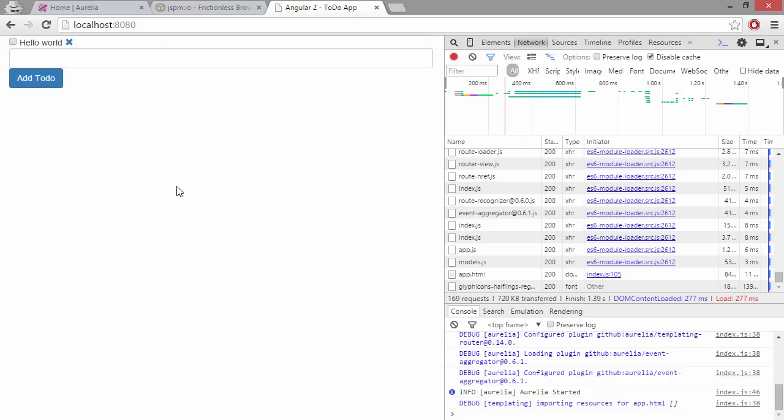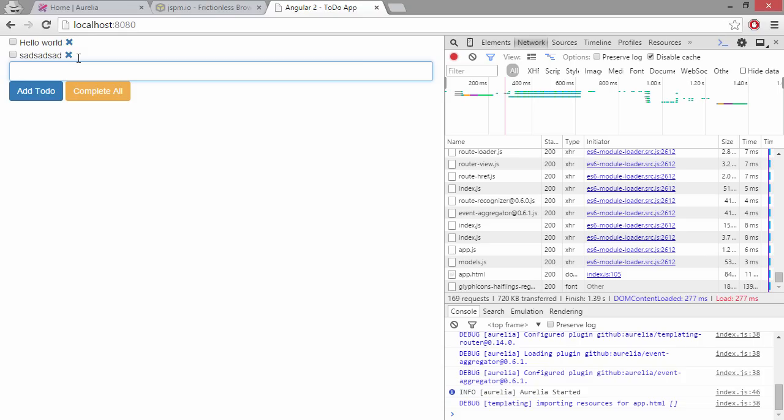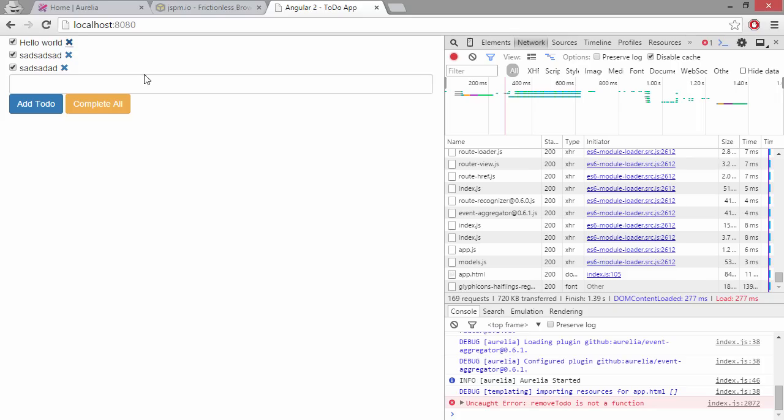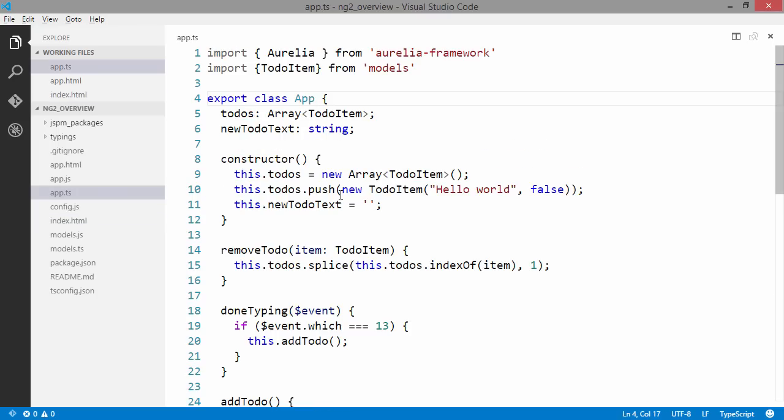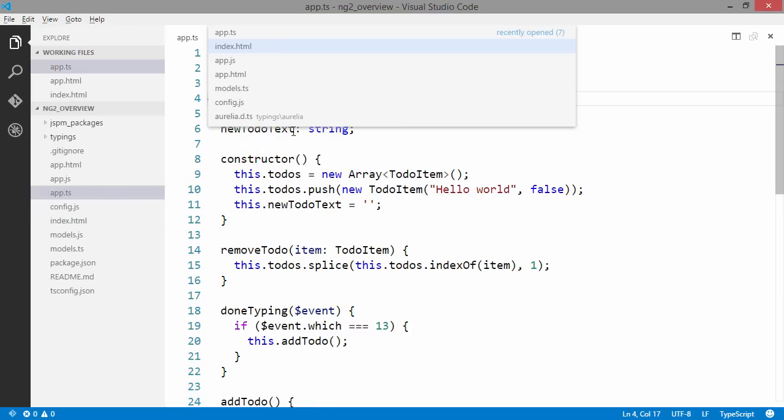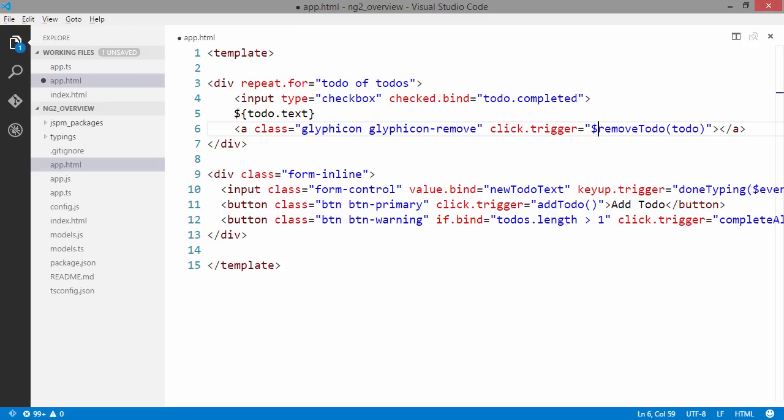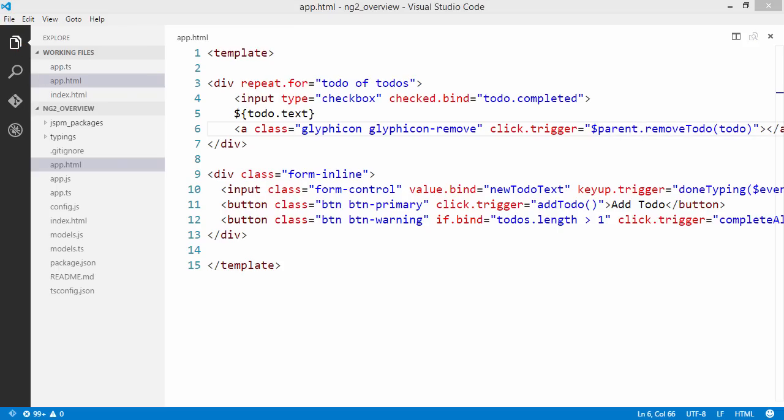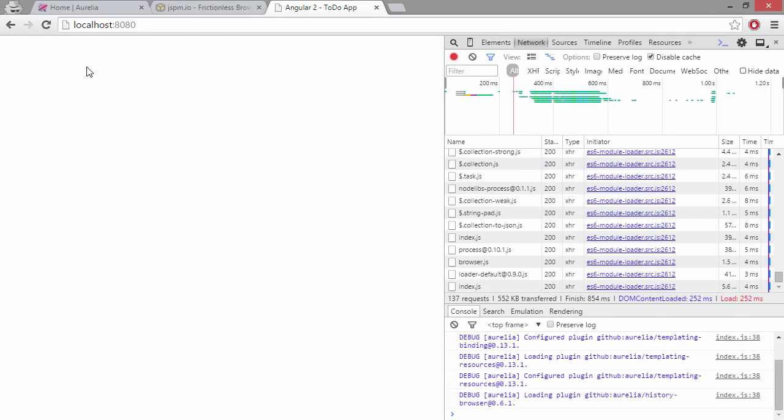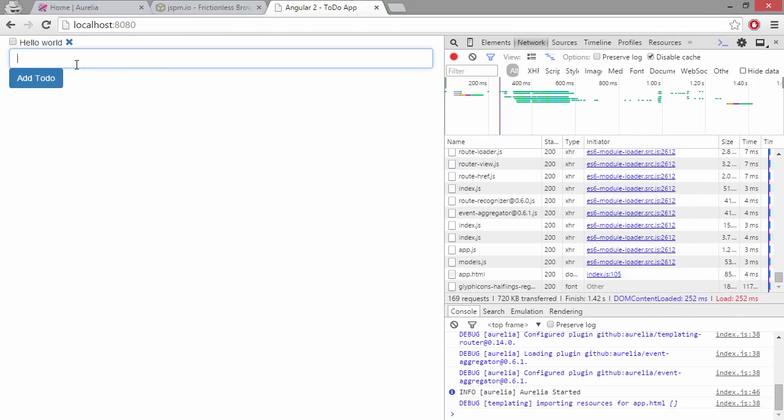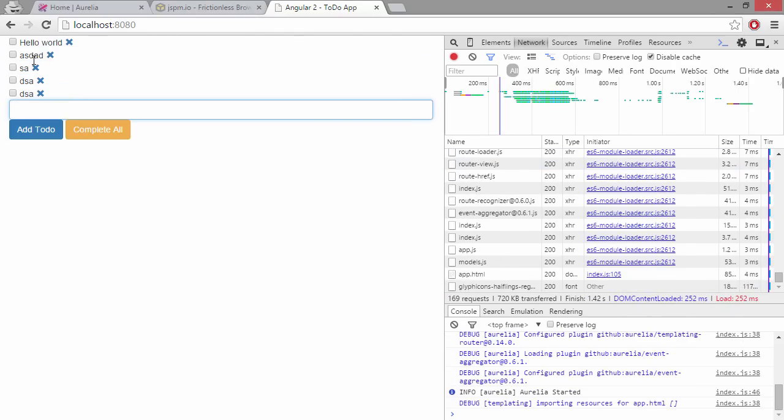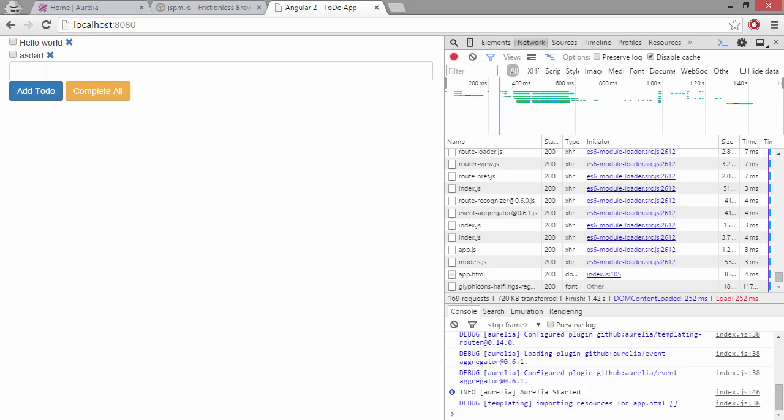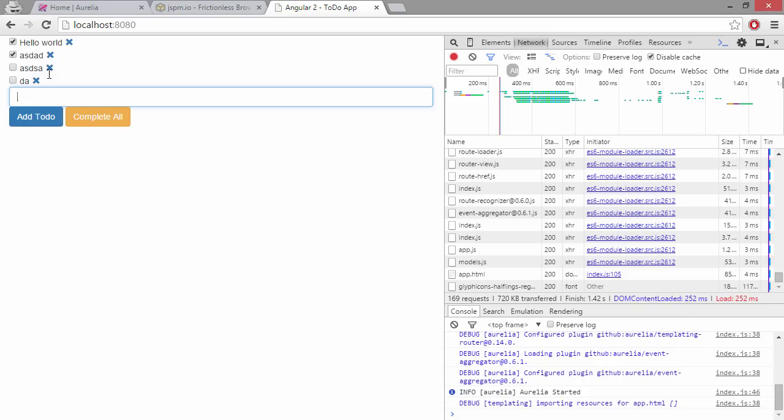We can press enter to add items. We can click on the add to-do. We can complete them all. We can still delete them. Right, we missed a thing - removeToDo is not a function. That's because we're going to need to access it from app.html. We're going to need to call parent.removeToDo. Let's see if this works better. Now we can remove items as well. Right, so that was a pretty quick port.